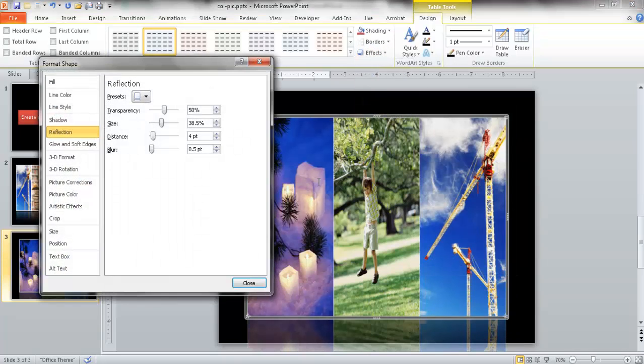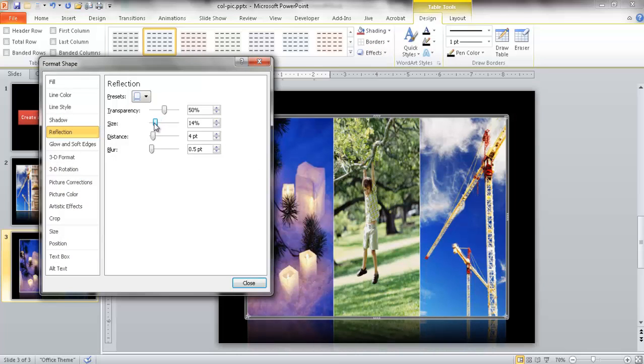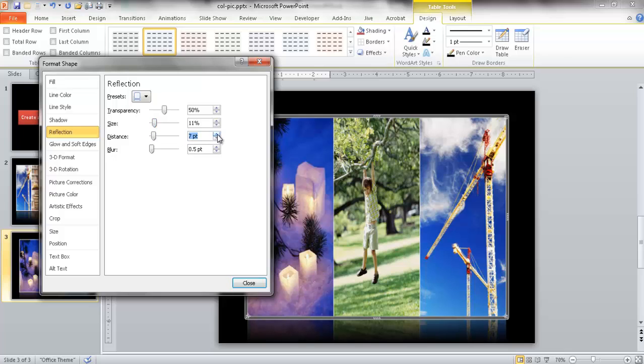So I can make the size a little bit smaller, let me pull that in, pull that in a little bit maybe over here. I can also make the distance between the picture and the reflection greater. Let's say we want the distance a little bit greater. And then maybe we can do the size, maybe a little bit smaller, maybe 10%.